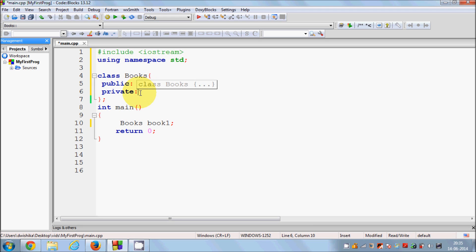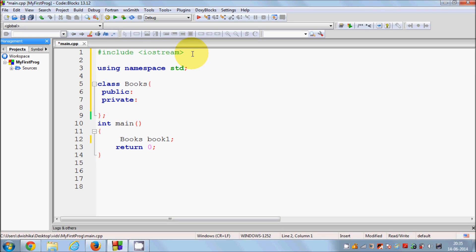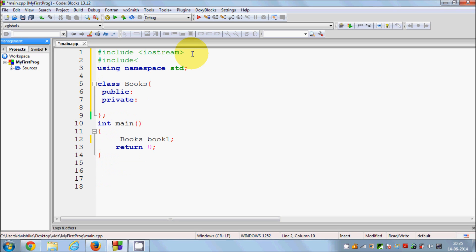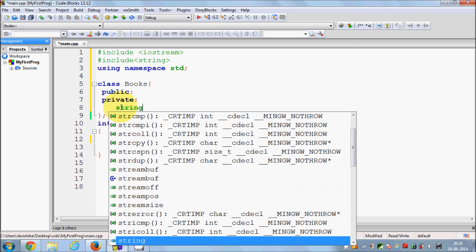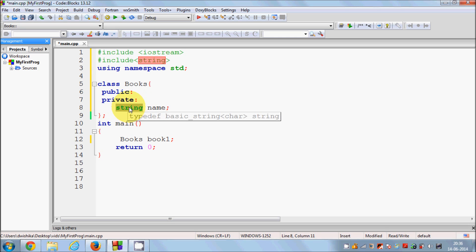And you cannot use these member variables or member functions outside your class. So I will declare a string variable, and I will add the library: include string. What this string class will do is help us declare string variables. So I will declare a string and name it 'name'. This will be the book name. String is just like a character array but handled more easily and efficiently.